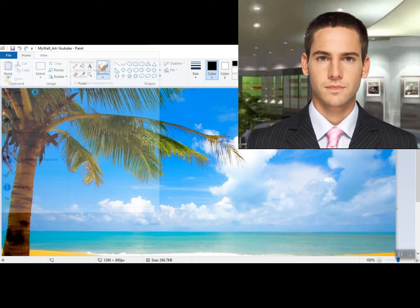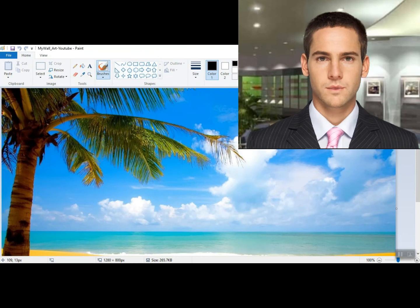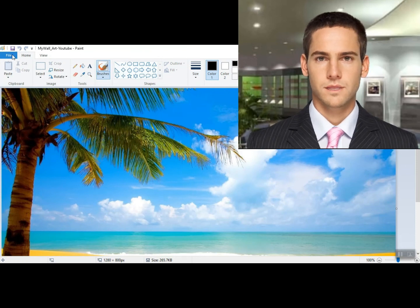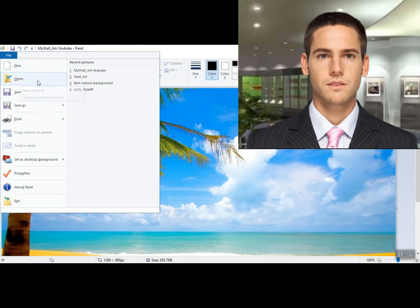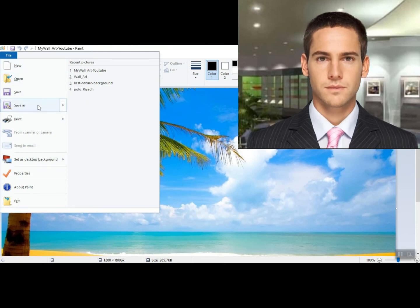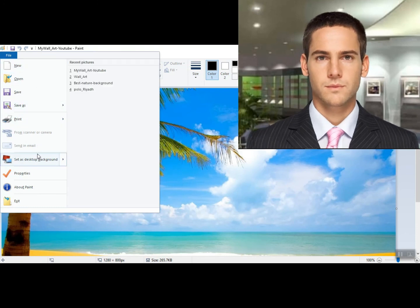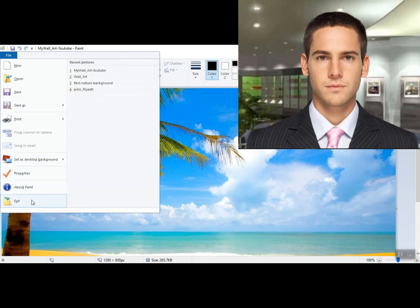Congratulations, you can now use your customized art image on your YouTube channel. Until next time, don't forget to subscribe. God bless — thank you to all my subscribers who continue supporting me. Bye!